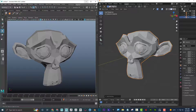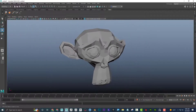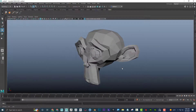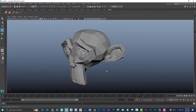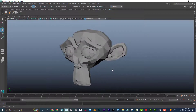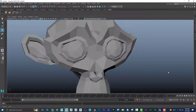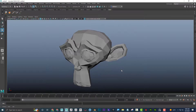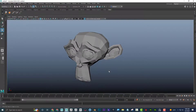In Maya, I'm holding down Alt and then middle mouse to pan, Alt left mouse to tumble, and Alt right mouse to dolly. That's the basic viewport navigation.